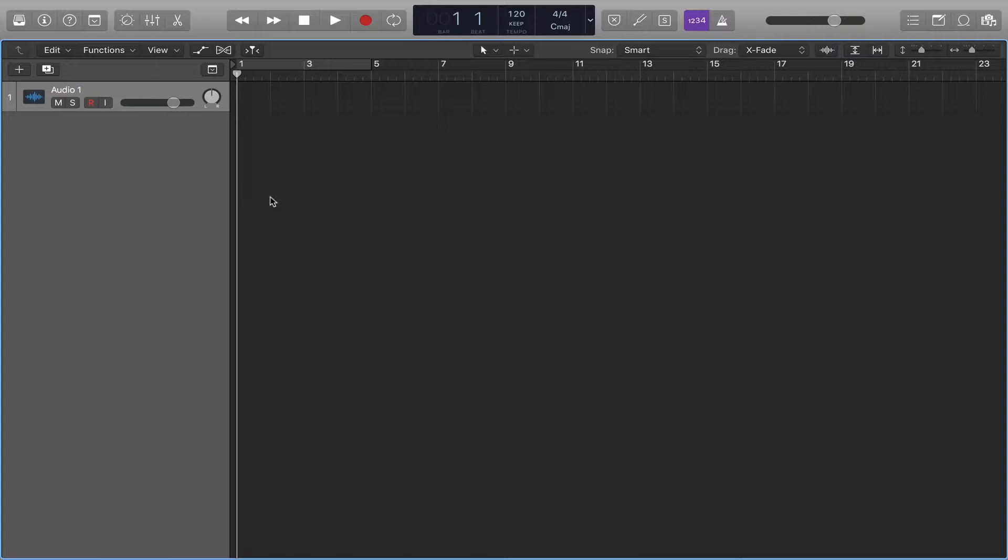And this is a really cool function. I don't believe this is possible in Pro Tools. Once you have a mono track, you're stuck with that mono track. And once you have a stereo track, you're stuck with that stereo track.